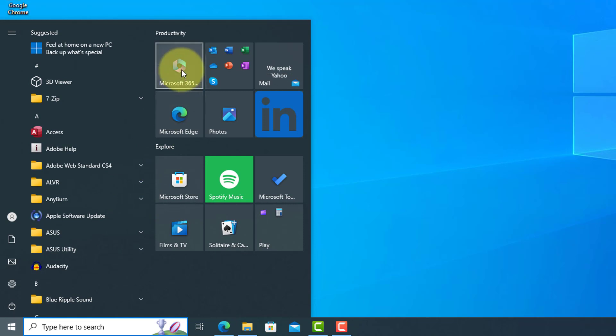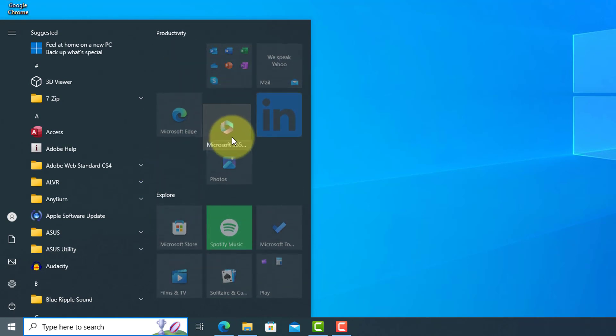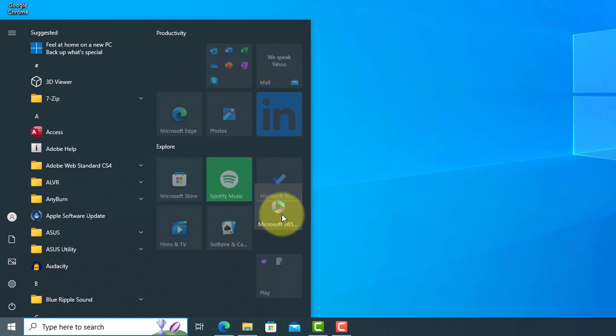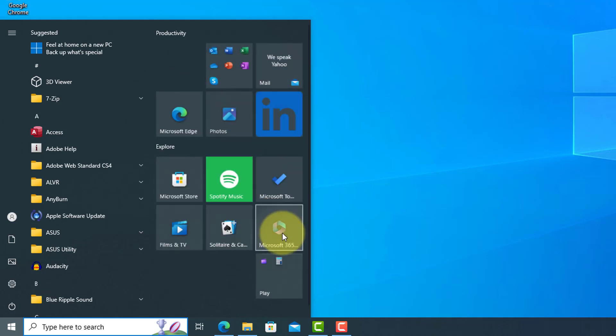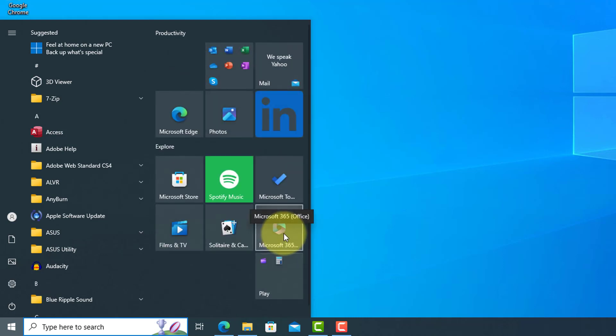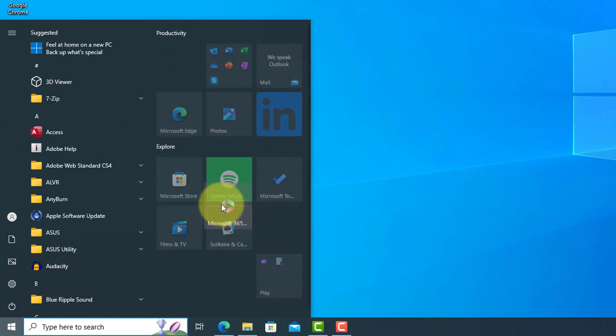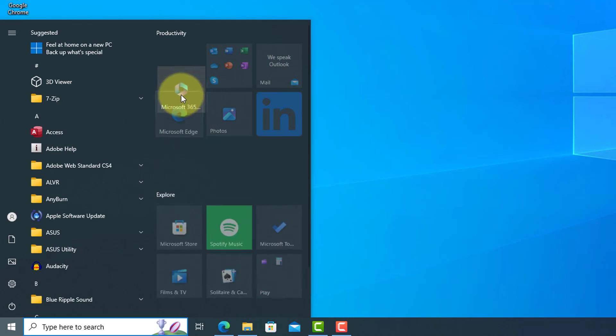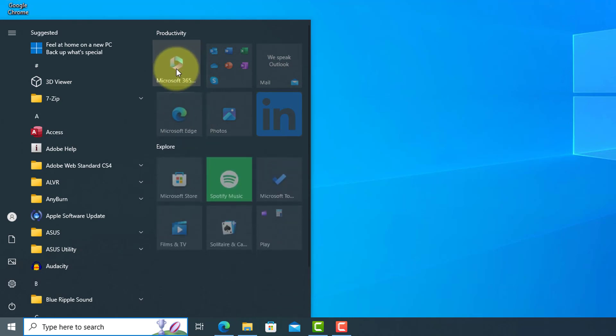First, we're going to take a look at how to use the tiles. Tiles can be moved around by clicking and holding the left mouse button. Just drag the tile to where you'd like it to be placed. Let go of the left mouse button to place.